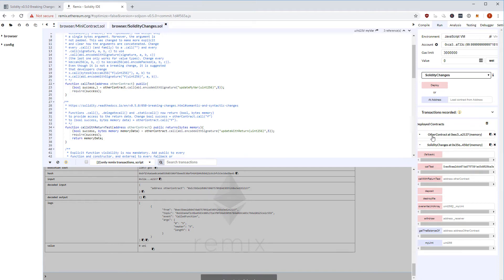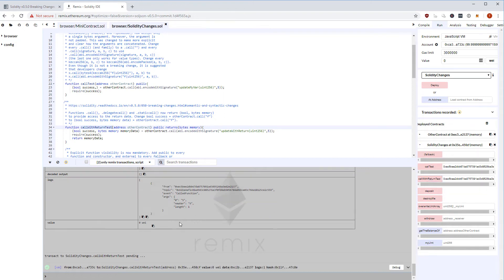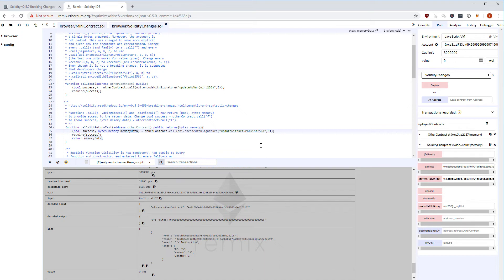Let's try it. I copy the other contract address and interact with callWithReturnTest. In the transaction I can see the decoded output, and I have my logs — confirming that return data from low-level calls now works and can be used inside the calling function.